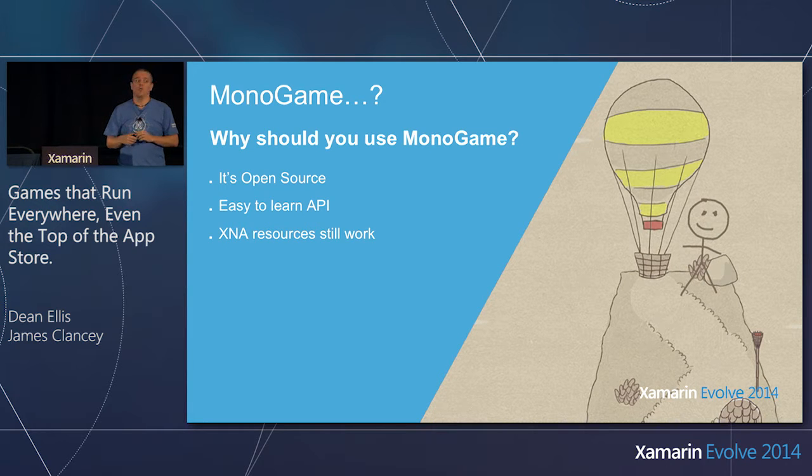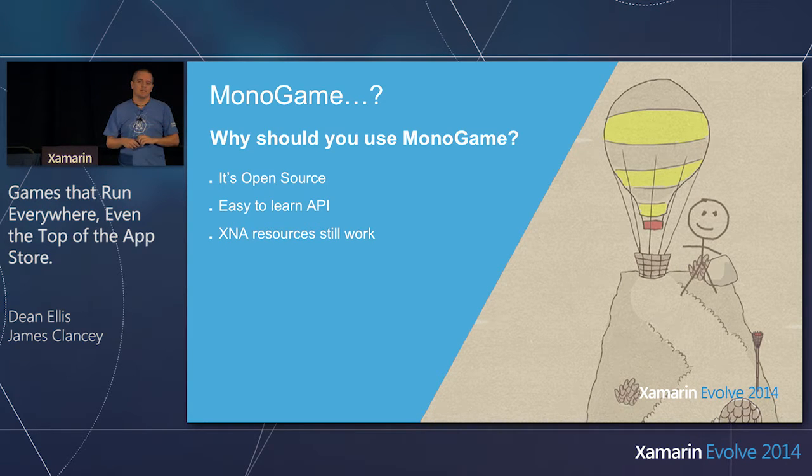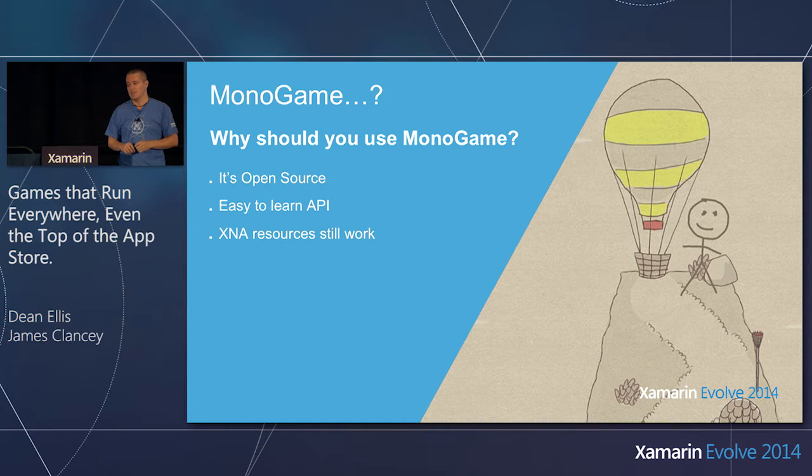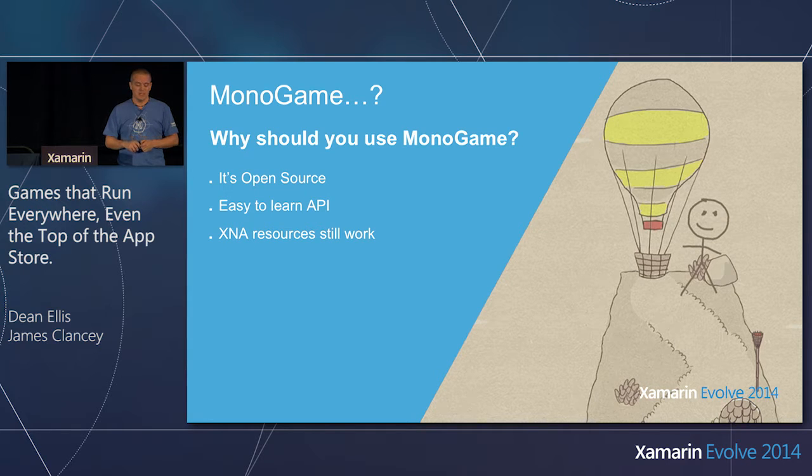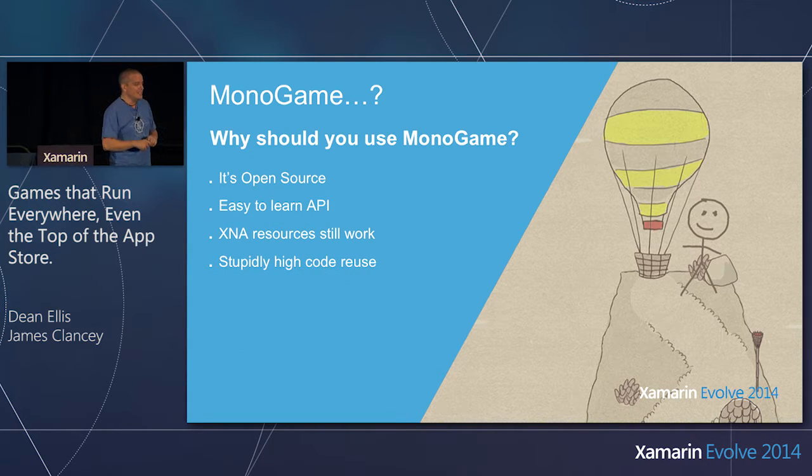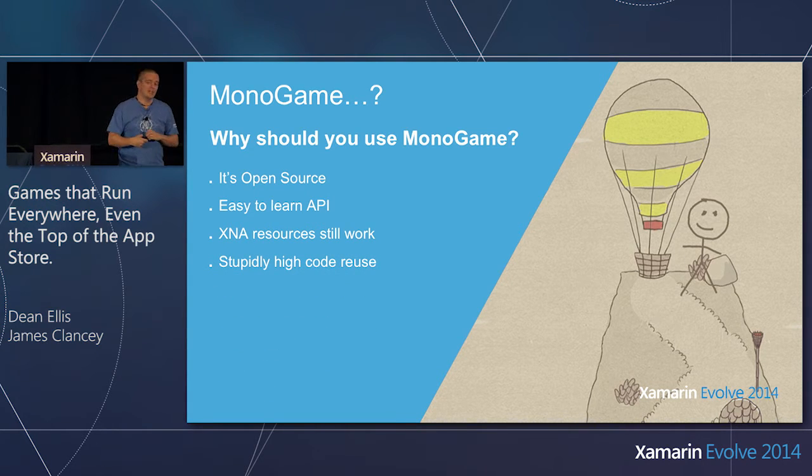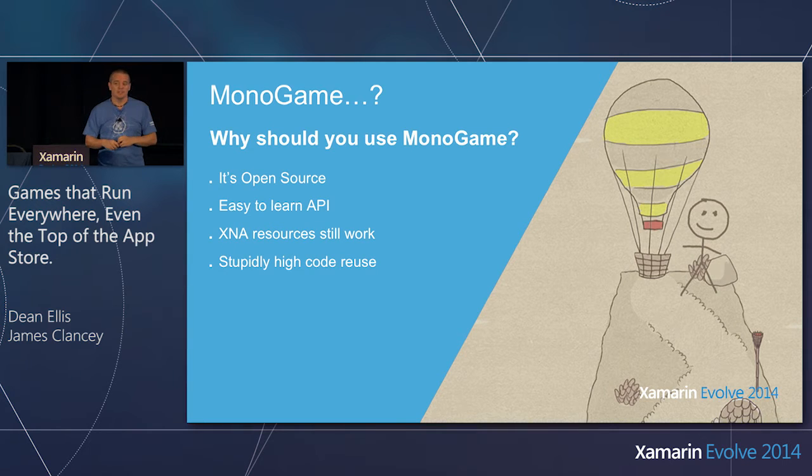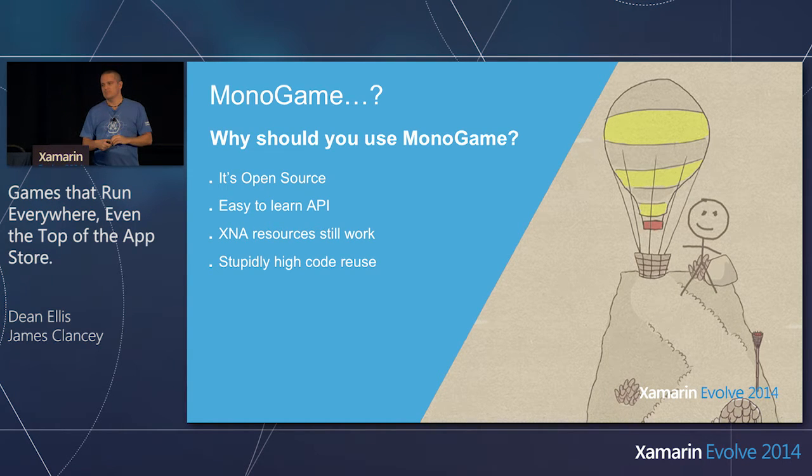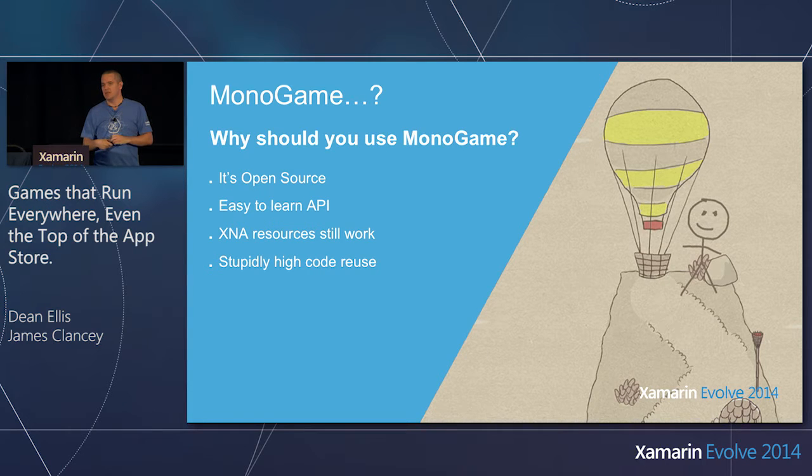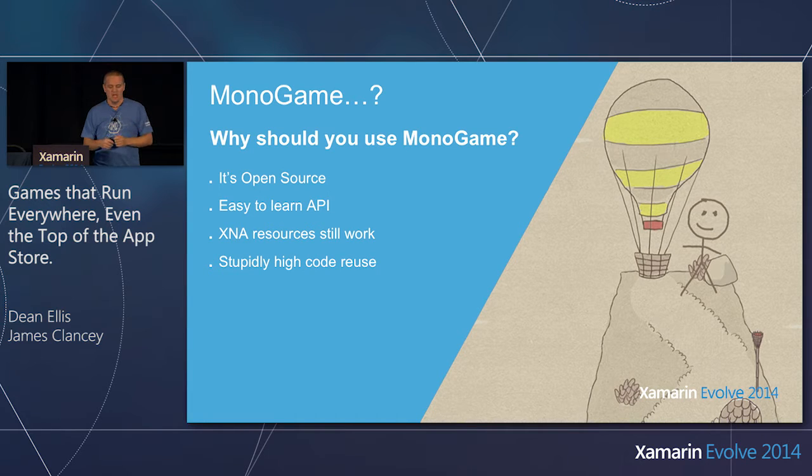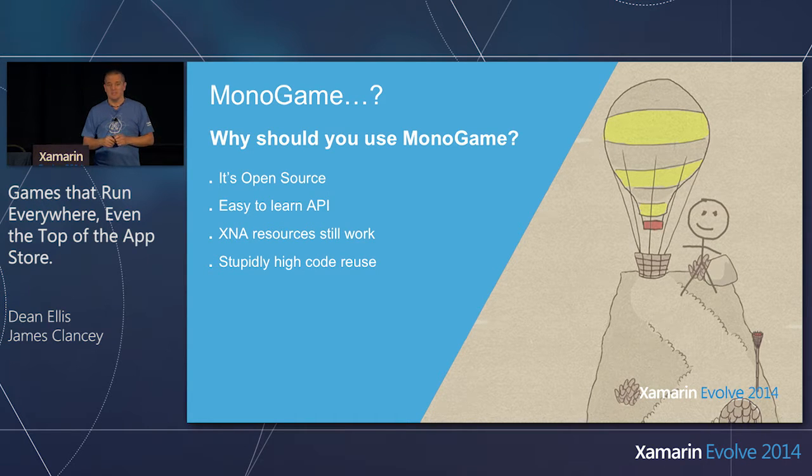The other thing that we've got is that it's obviously an easy-to-learn API. The XNA API was very well designed by some smart people at Microsoft, and this API is so simple to use that schools and universities in the UK actually use it to teach students how to program. There's university first-year courses. They get people that don't know how to program at all, and they use this API because it's simple, it's easy to pick up, and it keeps the students engaged because they're writing games.